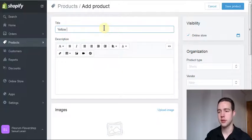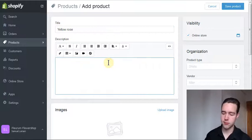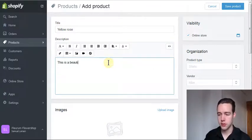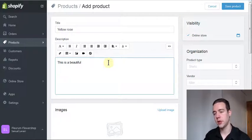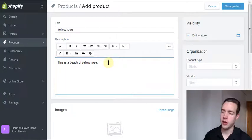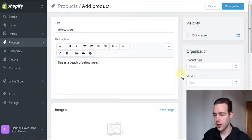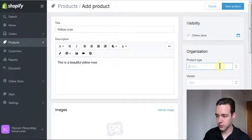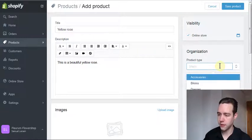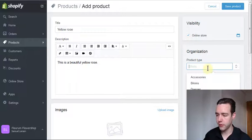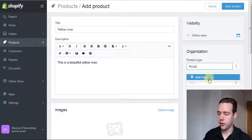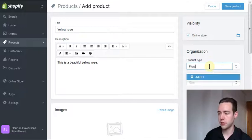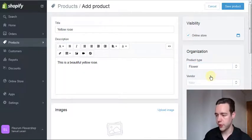Let's add a product here and our product is a yellow rose. This is a description box, so say it's a beautiful yellow rose and that's our description. Now, product type—we can invent it here because we don't have any product types that are really relevant, so we will add flower.